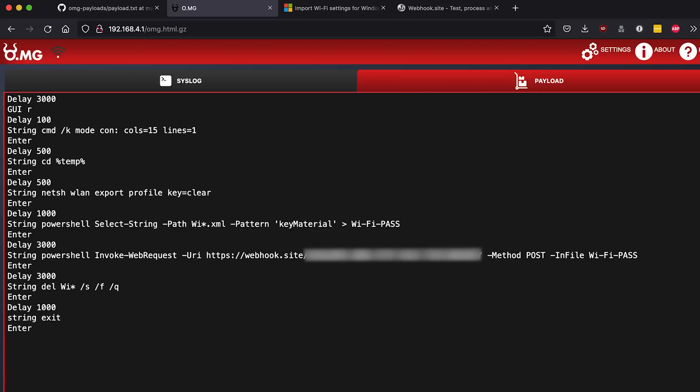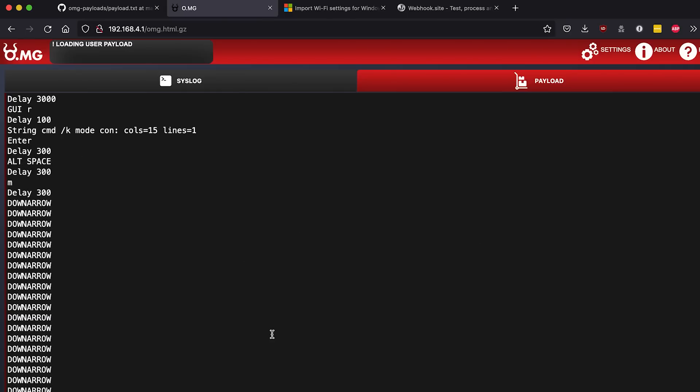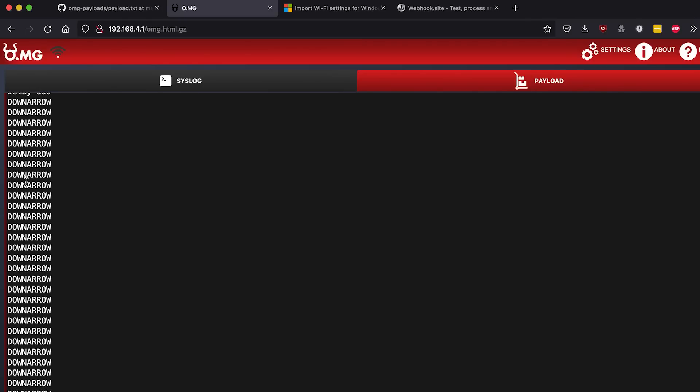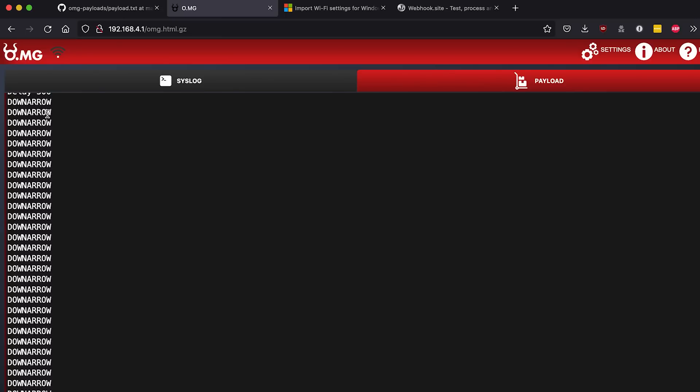We just need to add in those commands, which I have already done here for the sake of brevity, and I saved that to slot 6. As you can see I added in the alt space which pulls up the menu, delayed just a couple hundred milliseconds, then type the M key, then delay. Now in normal ducky script you can use the repeat, so what that would do is repeat the previous command a number of times.